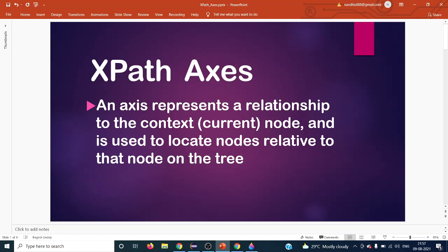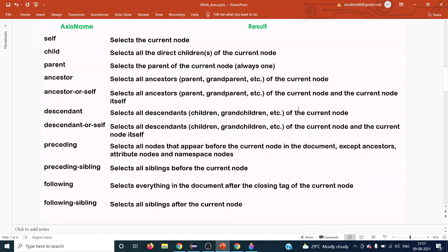The relationship between HTML nodes is represented in XPath the same way relationships exist in a family. If you take yourself as 'self', that is the context or current node. You have a parent, children, ancestors, younger and older relatives. These different relationships in human society apply the same way in an HTML document, with the same names being applicable.